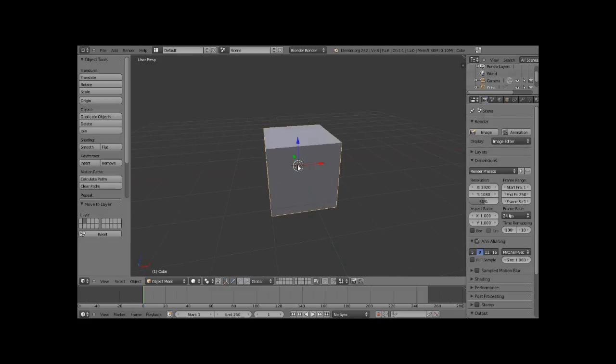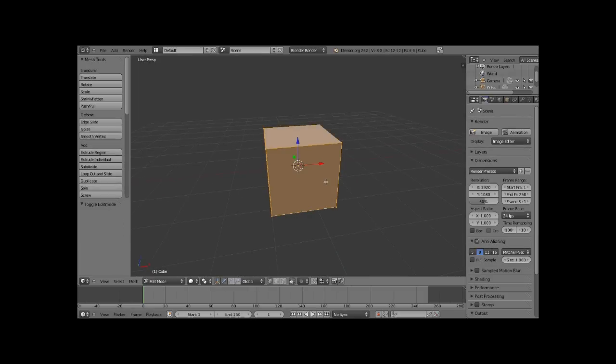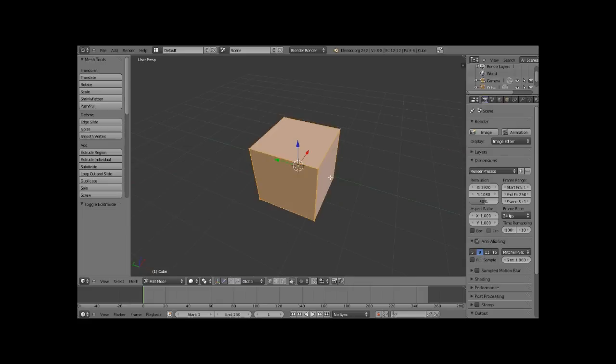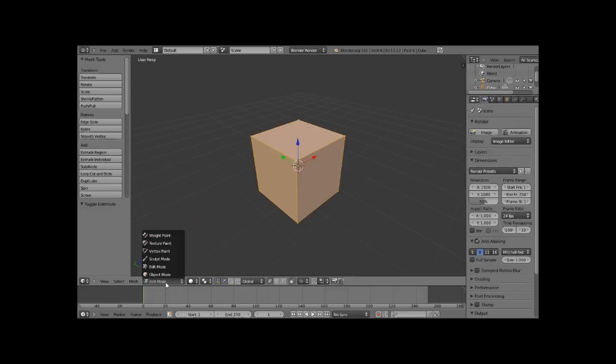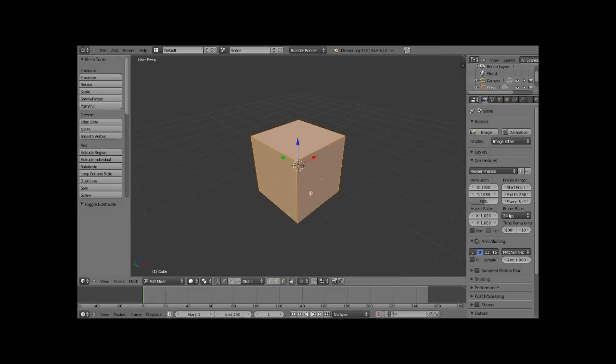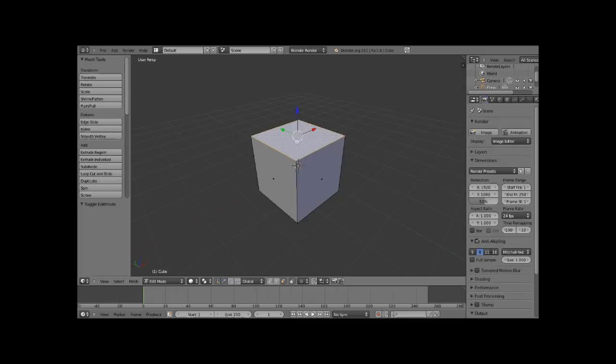Alright, so hit tab, and that will bring you to edit mode. You can also come down here and select edit mode. Control tab, face, and now we have all these faces we can choose from.